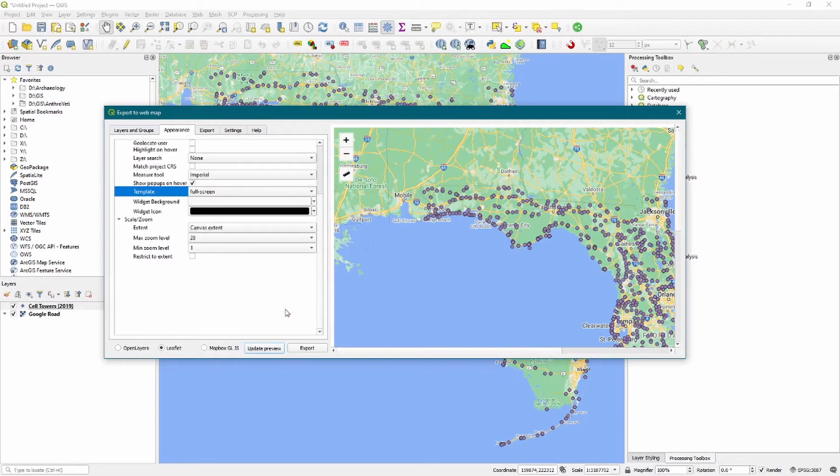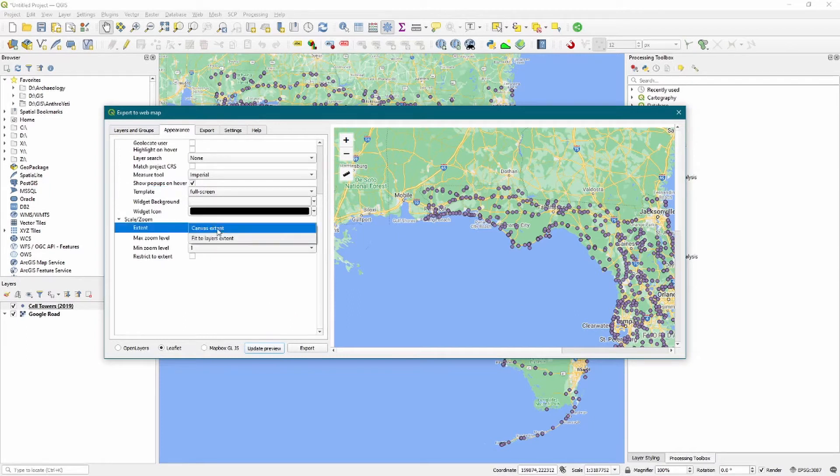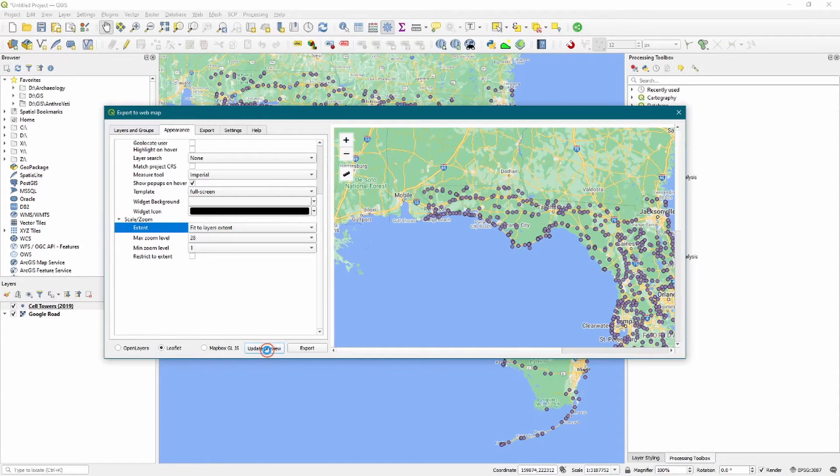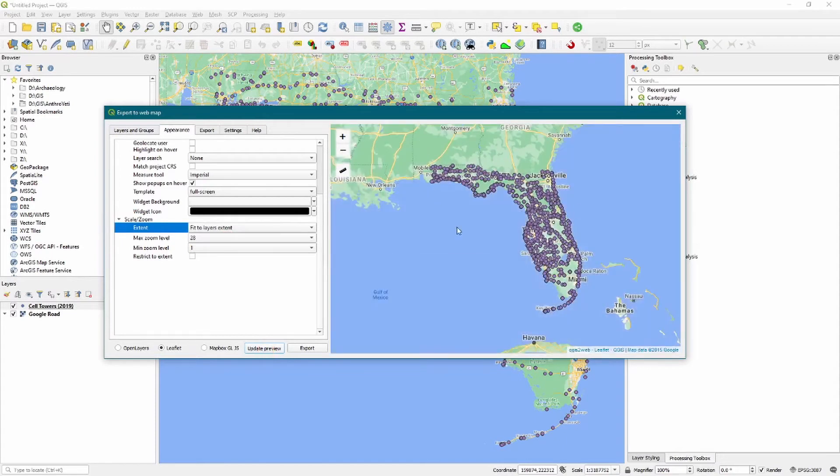We want to make sure and shift template from canvas size to full screen. That means that we can embed this map, which will be hosted on GitHub, in another website. So that's useful. For the extent, we want to change this to Fit to Layers Extent. If we update the preview, we can see this brings us to the entire extent of all the available layers. You can fiddle around with the max zoom levels. In this case, they mirror basically the Google Maps zoom levels.